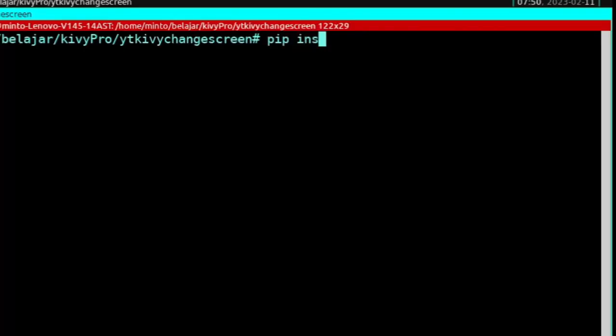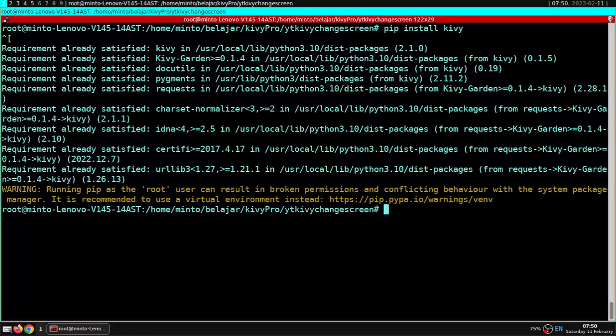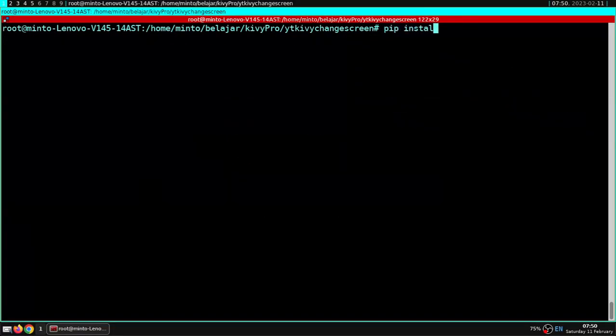You need to install Kivy, KivyMD for the material design theme, and hot reload tools to reload the page when you save — namely KVAD.